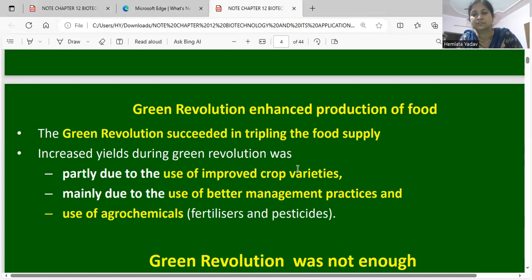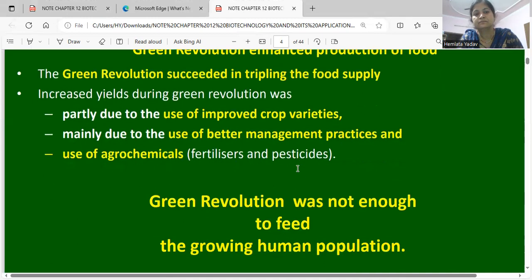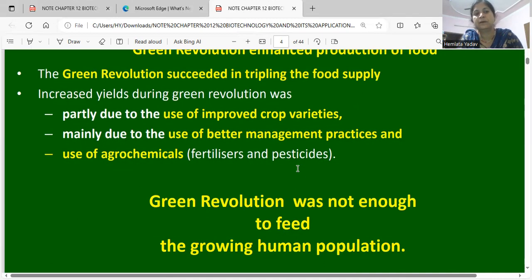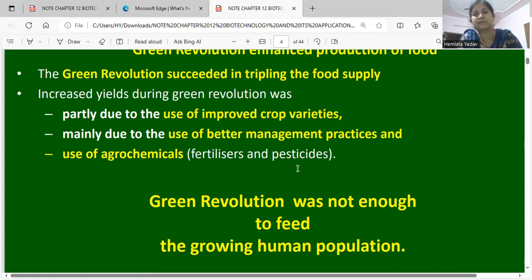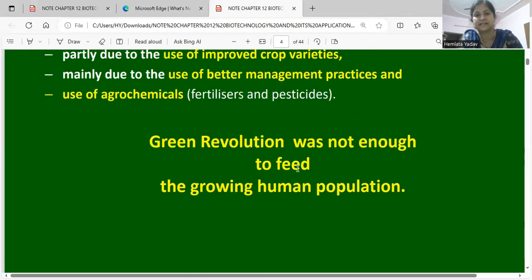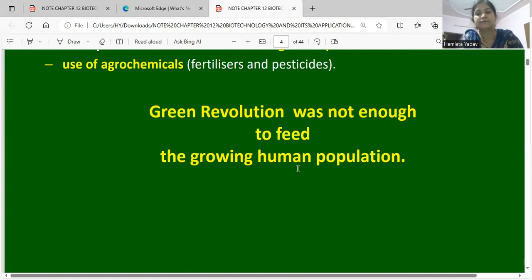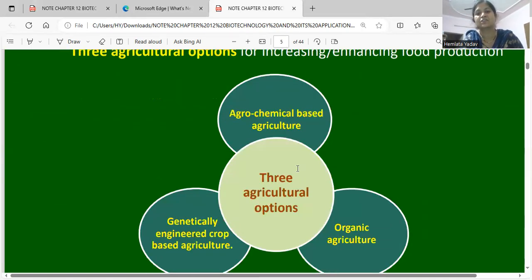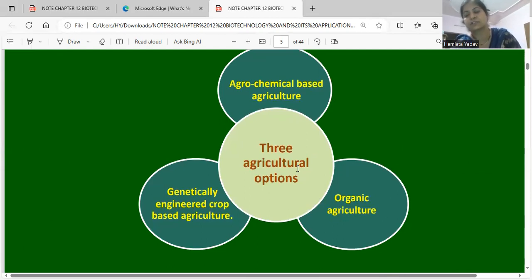The Green Revolution succeeded in tripling the food supply. Increased yields during the Green Revolution were partly due to the use of improved varieties, better management practices, and agrochemicals — meaning biofertilizers and pesticides. However, the Green Revolution was not enough for feeding the growing human population. Three methods by which food production was further increased are: organic agriculture, agrochemical-based agriculture, and genetically engineered-based agriculture.